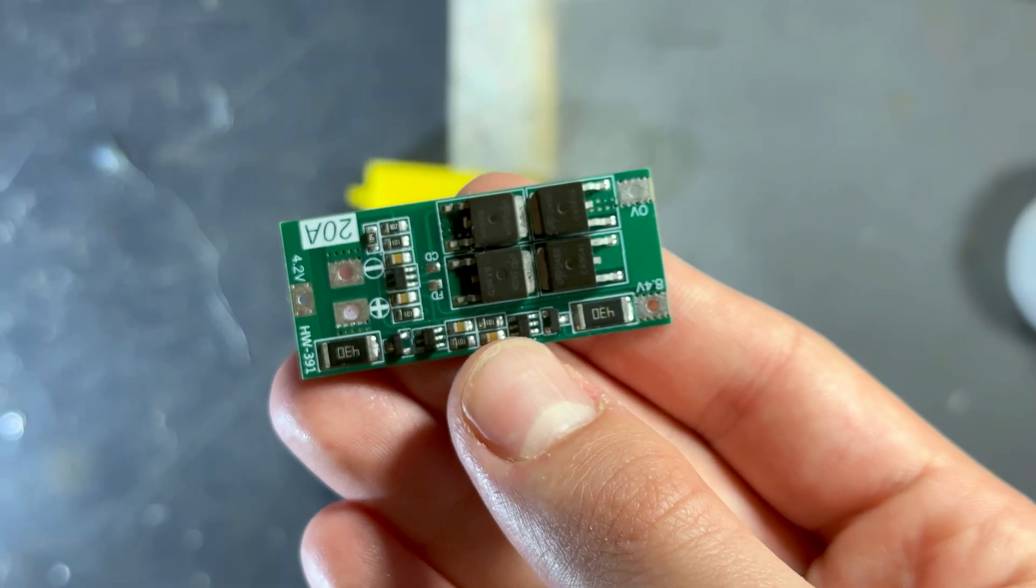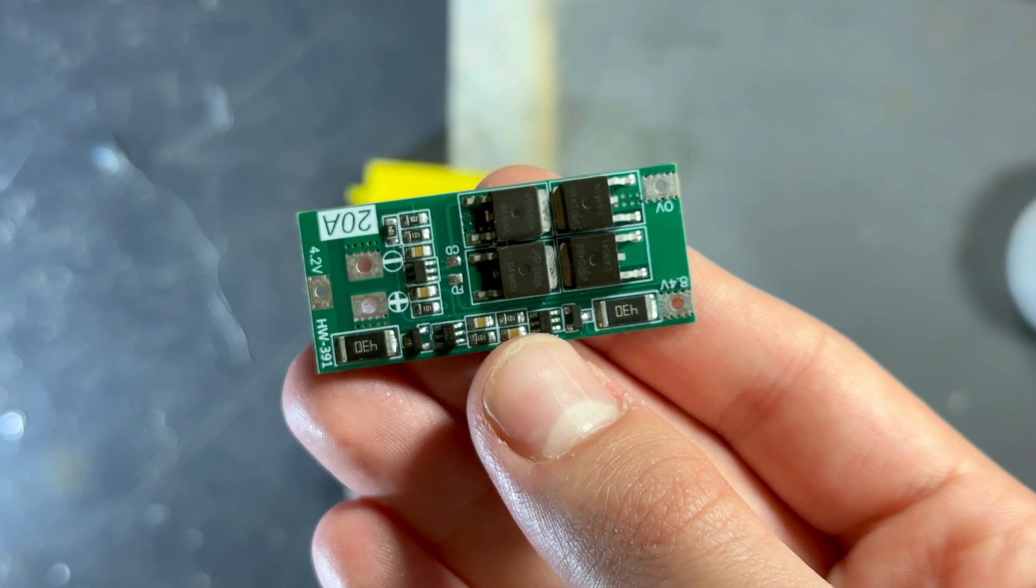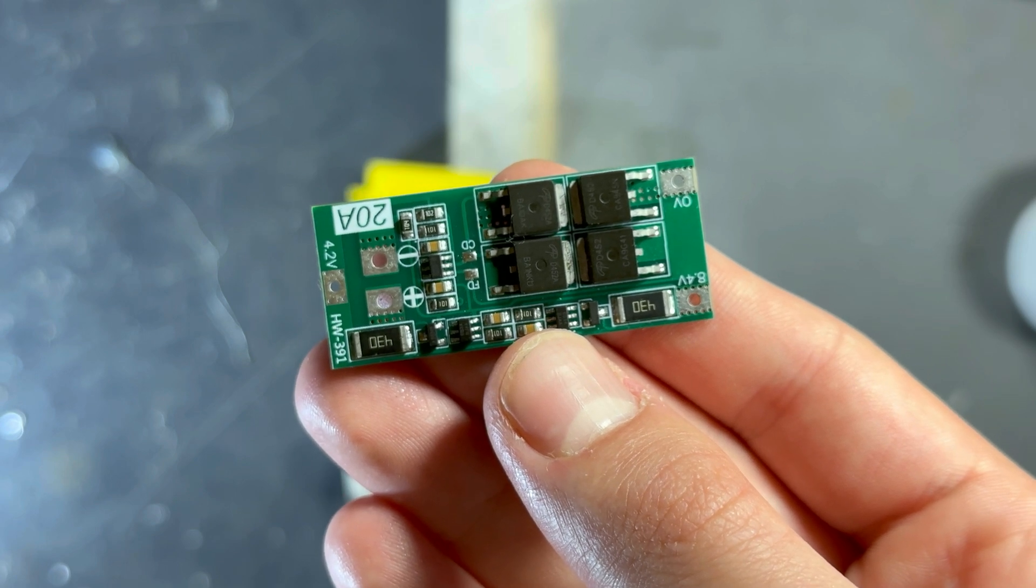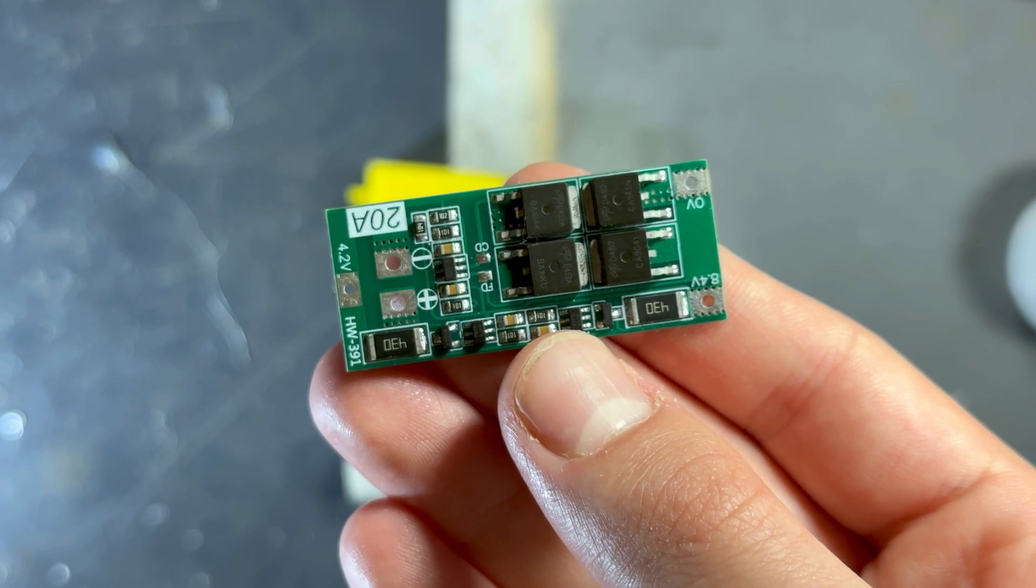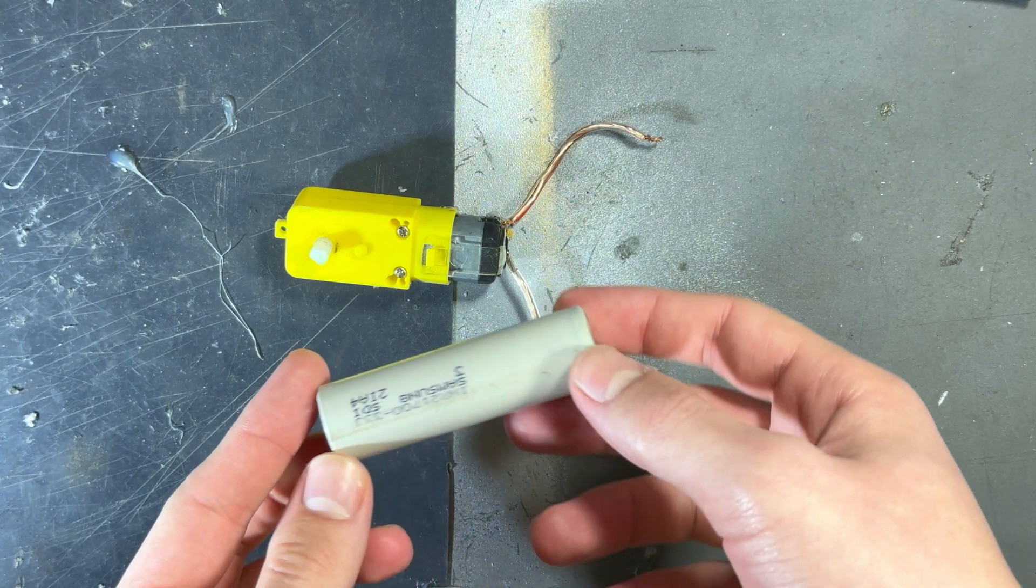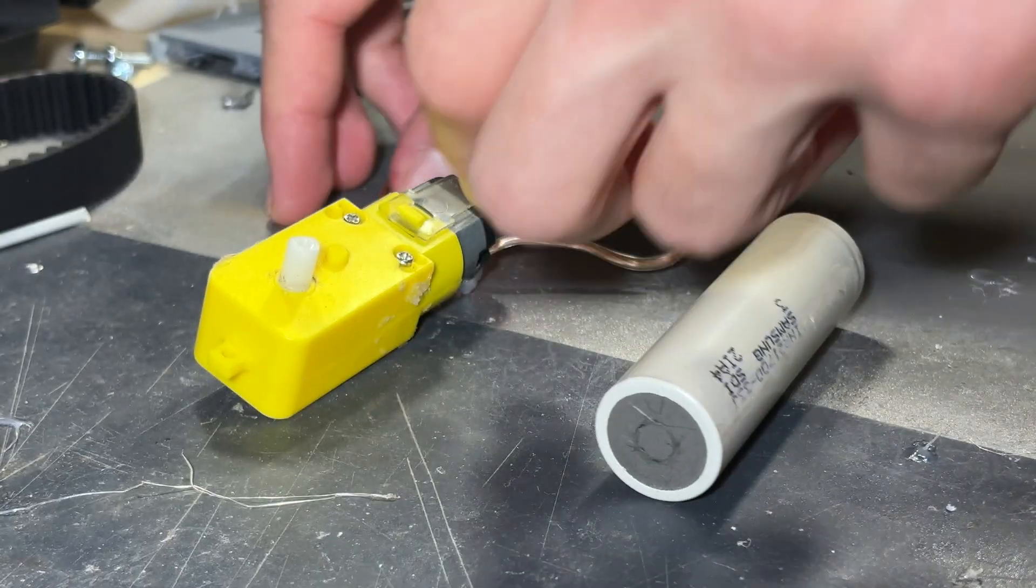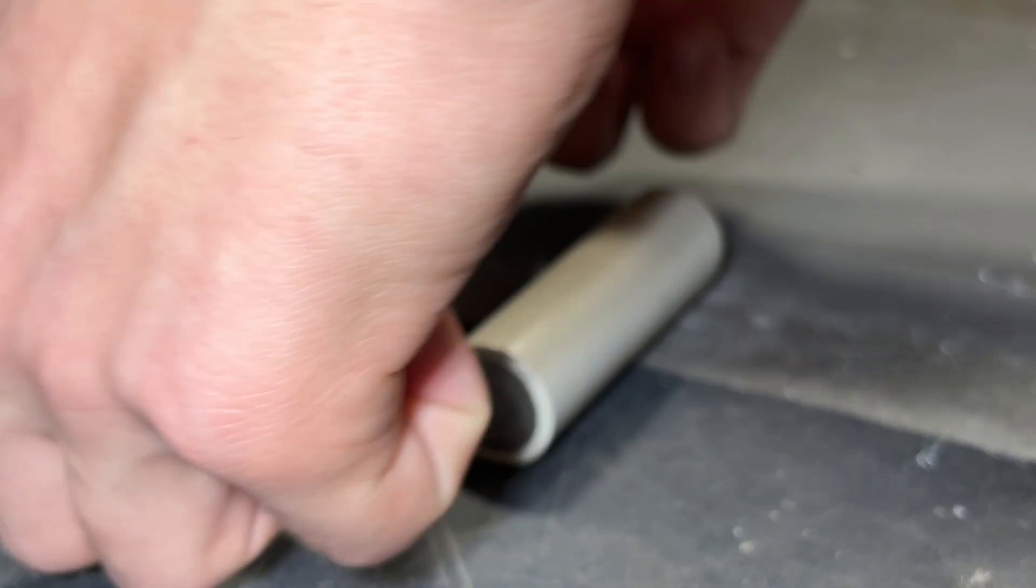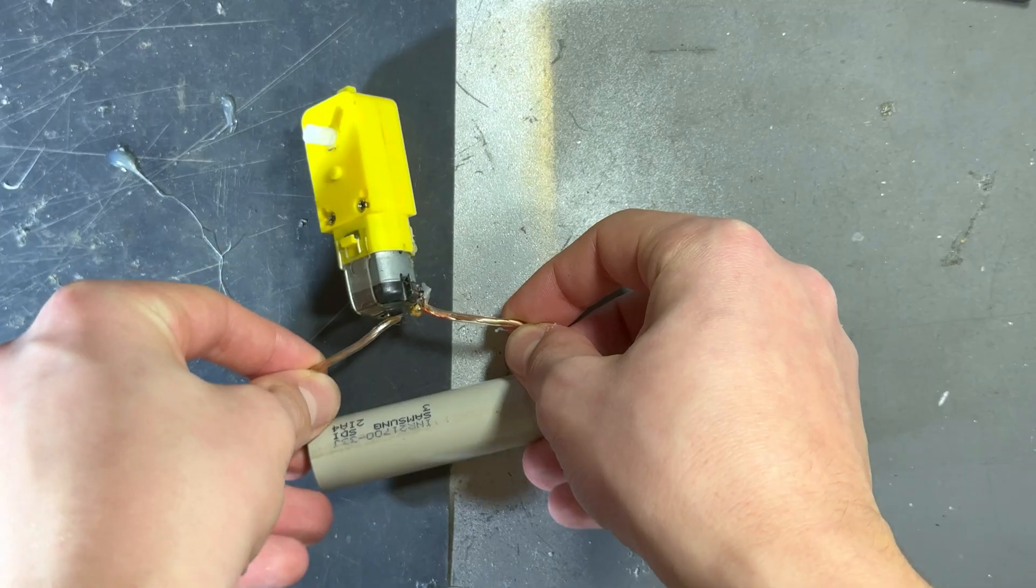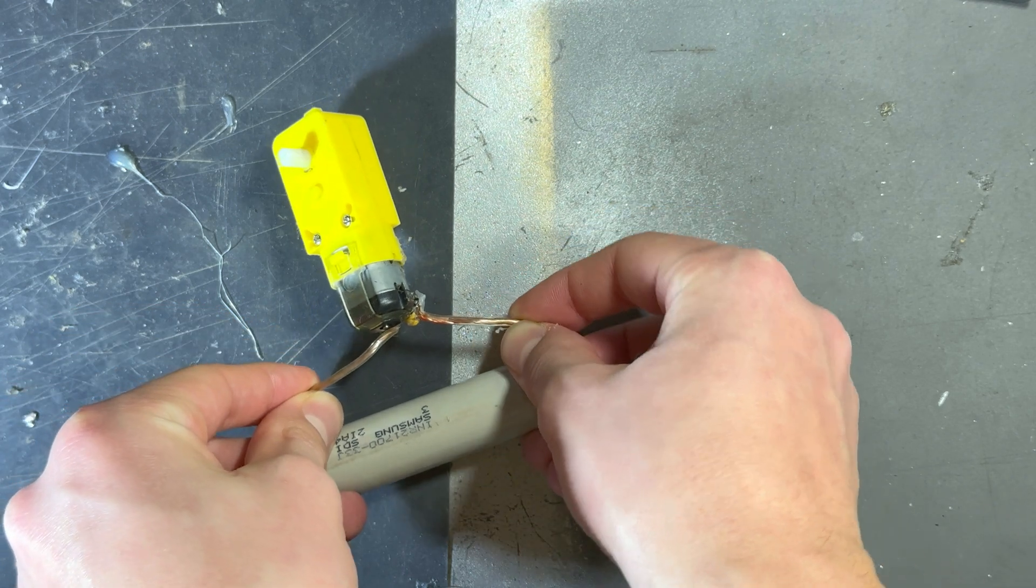Alright so this is the BMS and if you already know how it's working feel free to skip to the design part. Now let's get to the explaining. Alright so imagine that you have just one battery and you connect it to a load, for example a DC motor. Pretty simple.